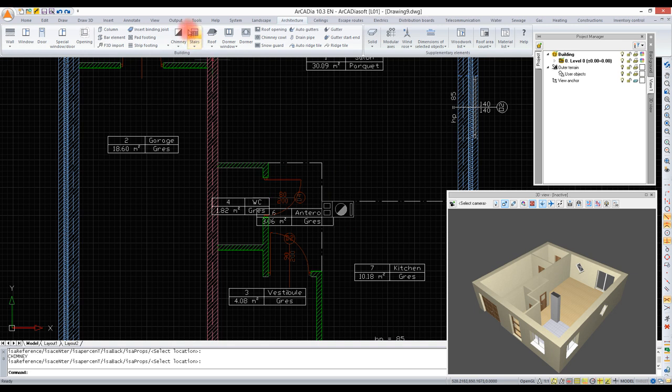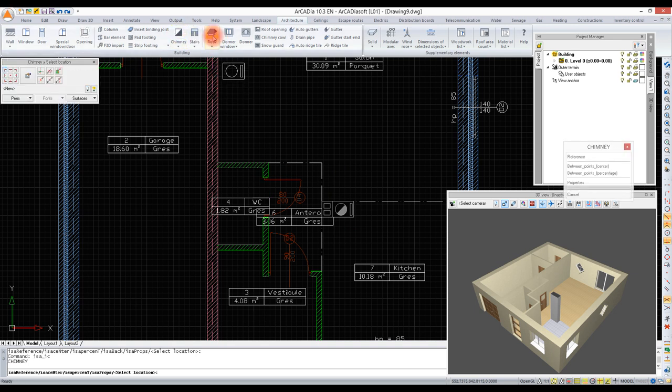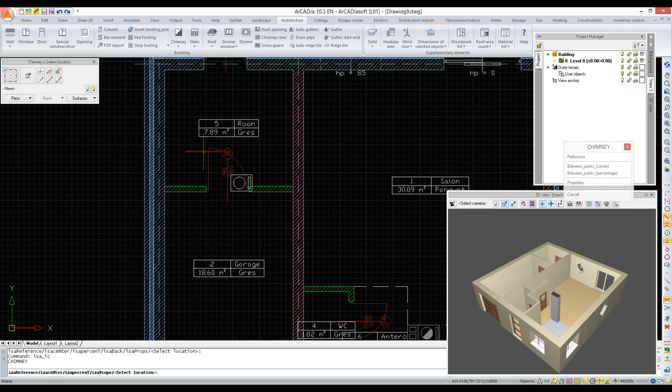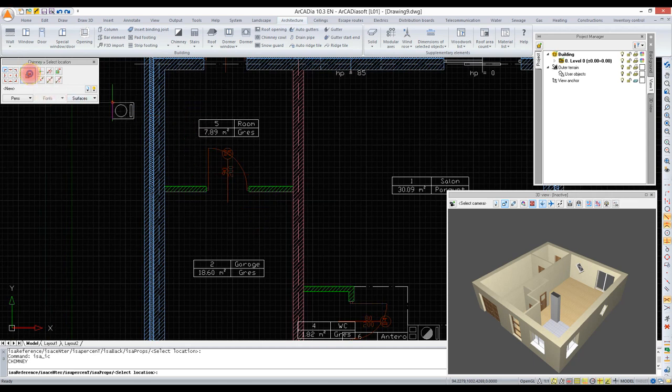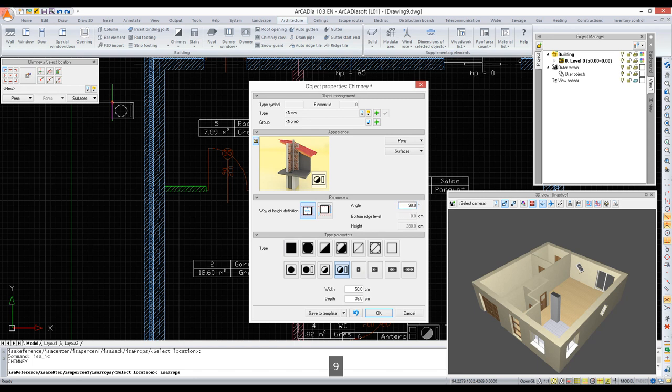The same chimney will be inserted in one more place, which is the storeroom behind the garage, but as it has to be rotated we are entering its properties and changing the angle.